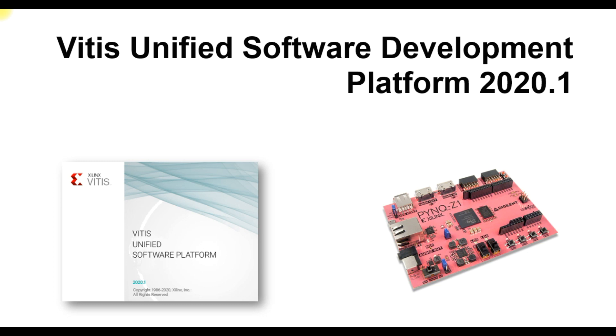Hello and welcome. In this video I'm going to demonstrate how to create and run a Vitis project. For project demonstration I have used Vitis Unified Software Development Platform 2020.1 and I have used Pynq-Z1 board to implement this project.